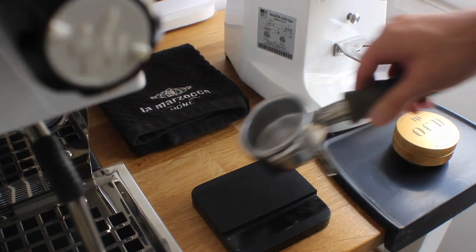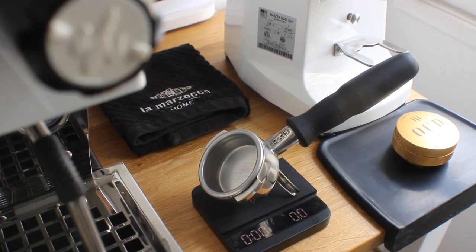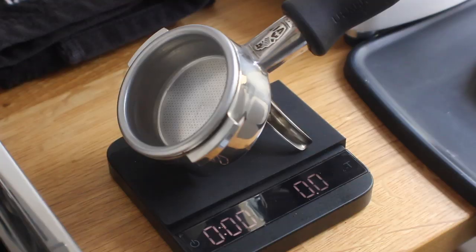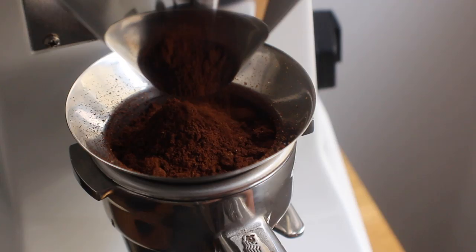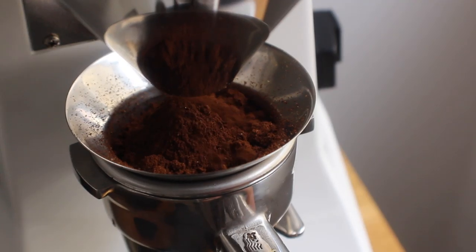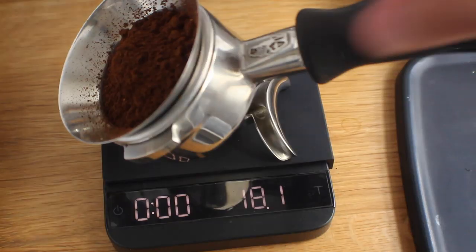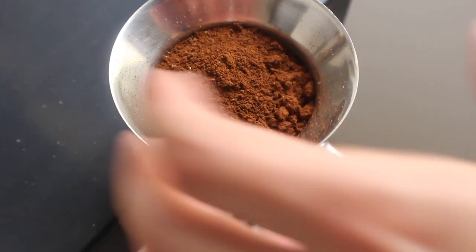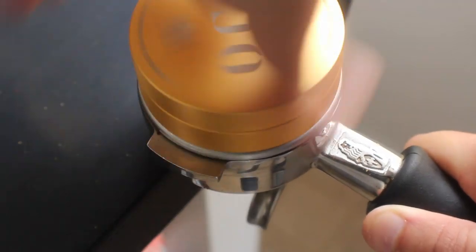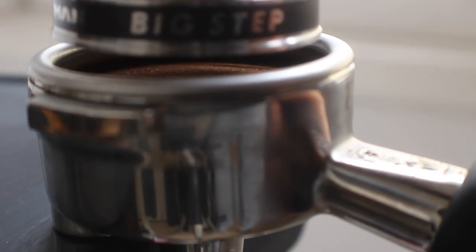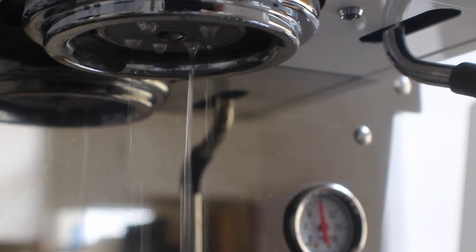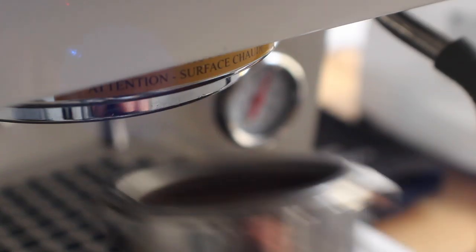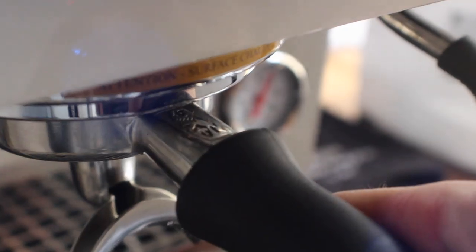So let's prep up our shot and get everything rolling. The one thing I always do is weigh the input of grounds. Using that as a starting point is key to any sort of success in pulling consistent shots or getting a consistent outcome. From there you have some room to play. We're using 18 grams in and we're going to pull our first shot.